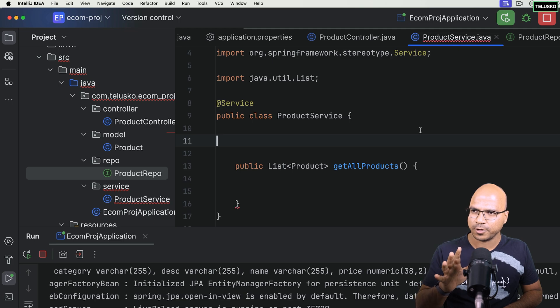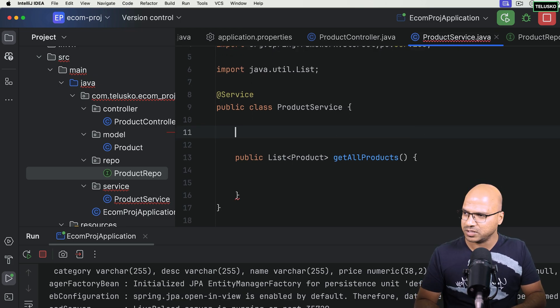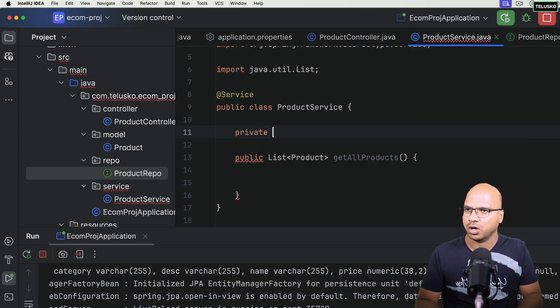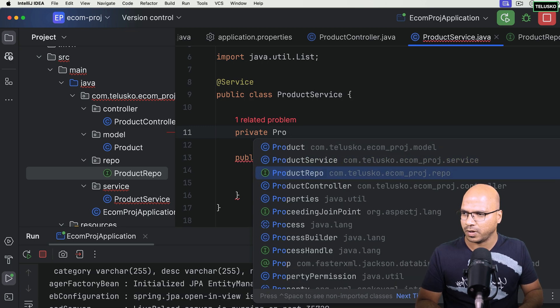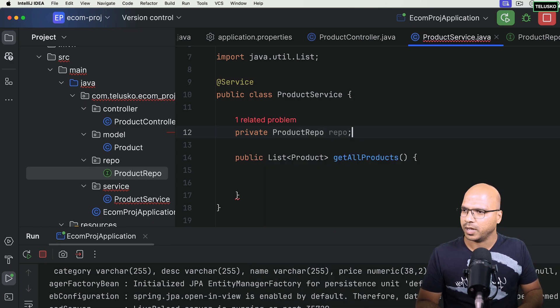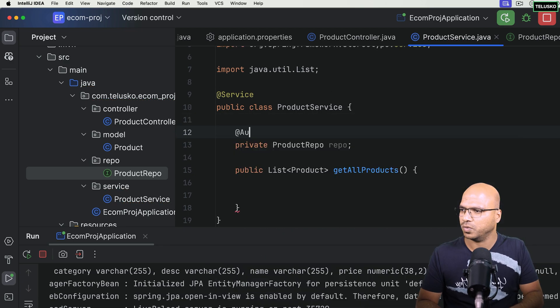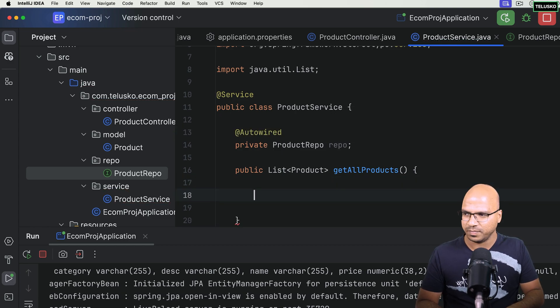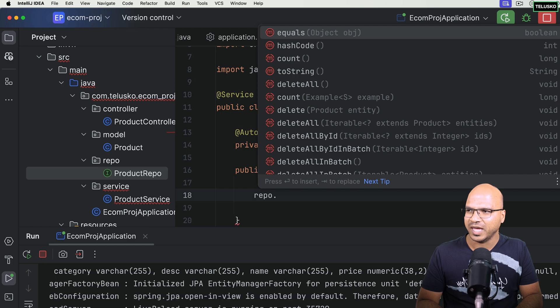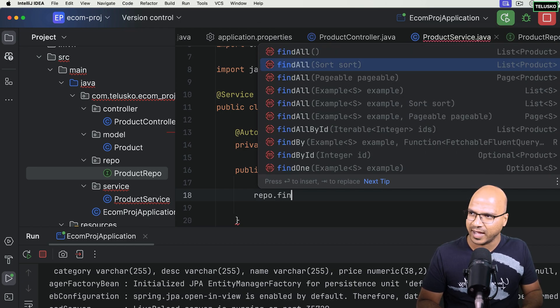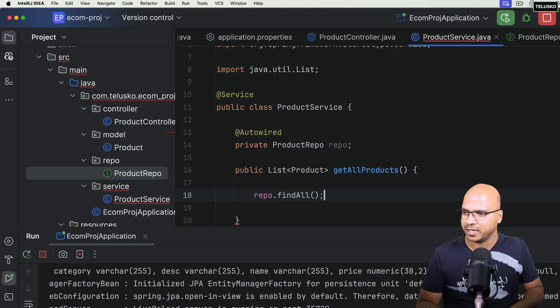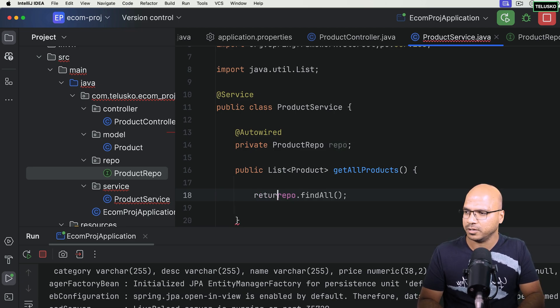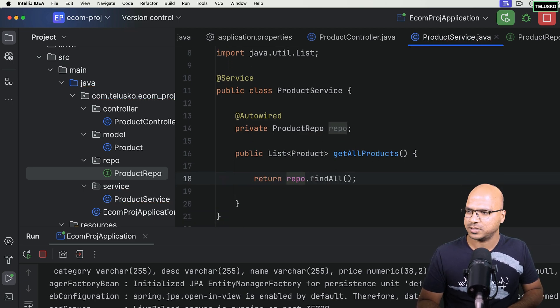So let's talk about product service here. Now let's create the object for product repo. I will say repo and on top of this, we have to say autowired. Now once you've got your repo, I can simply call the methods. So I can say, hey repo, you will be having some methods to give me all the products. It has findAll. And then this will return you the list of products. So I have to say return the list of products. So simple.